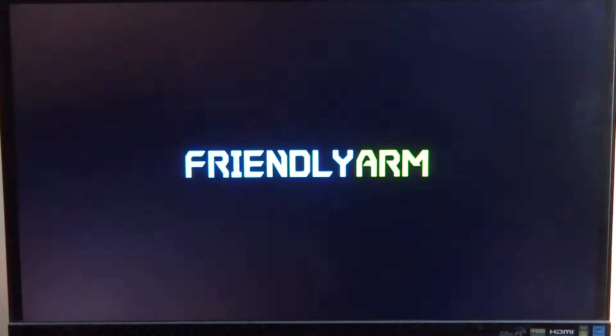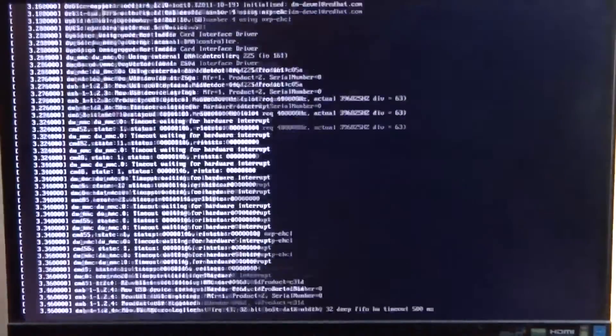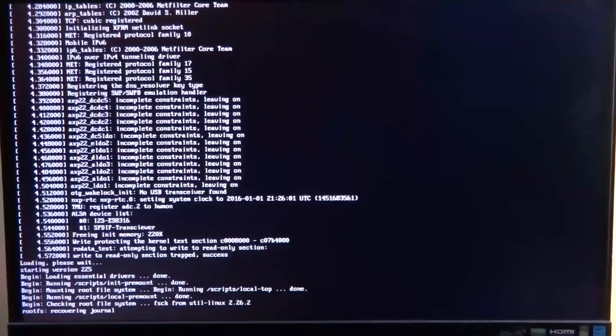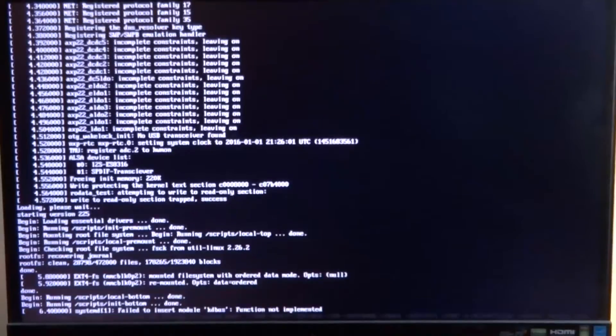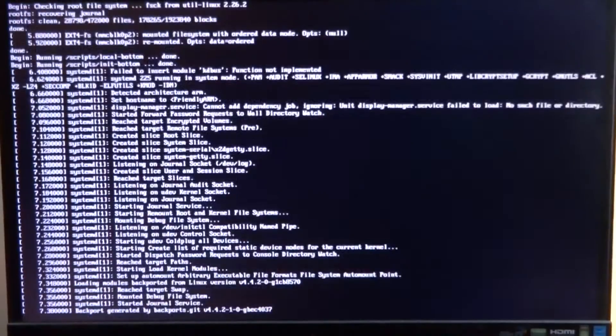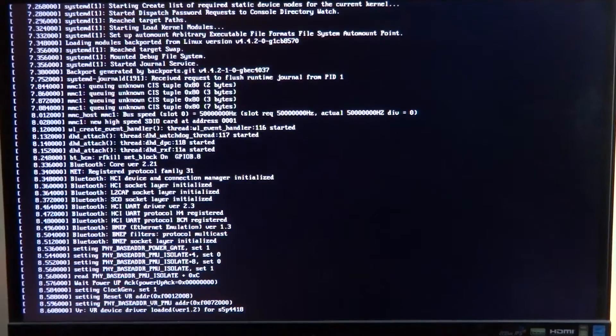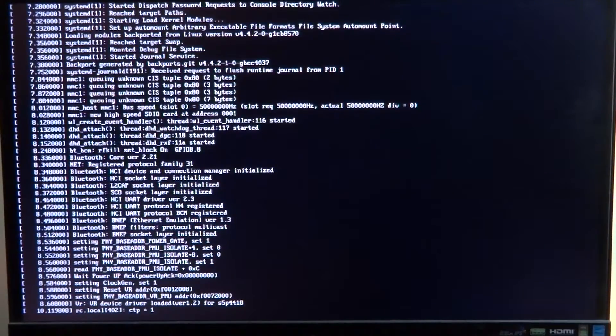Welcome back guys to another video. In this one I'll be taking a look at a demo operating system that I found out about while I was testing the friendly ARM nano PCT2. This one is called the Ubuntu Core Qt Embedded Demo OS.